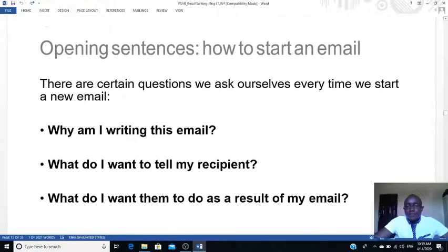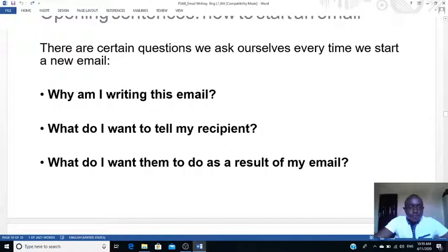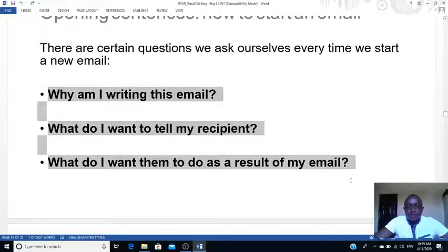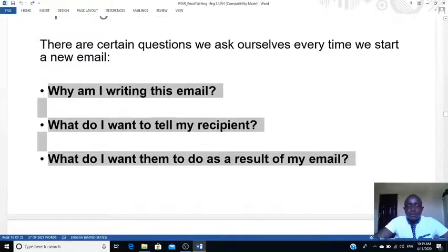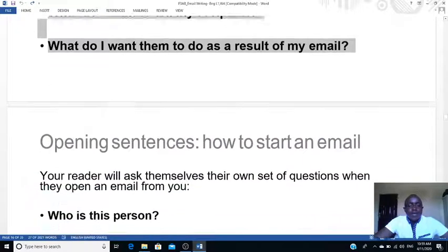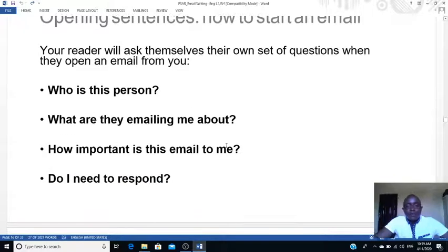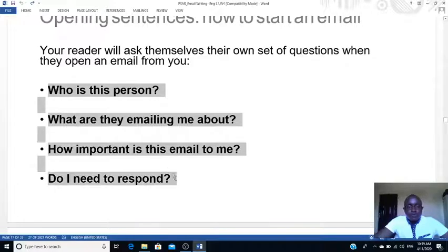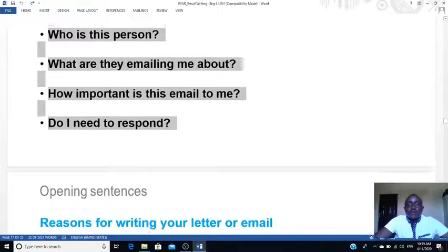Before you start the opening, ask yourself these questions: Why am I writing this email? What do I want to tell my recipient? What do I want them to do as a result of the email? And when you get emails from other people, also ask yourself: who is this person? What are they emailing about? What is important in this email? Do I need to respond? Those are the questions you ask yourself.